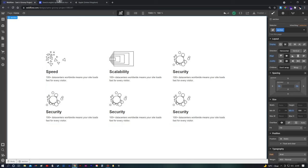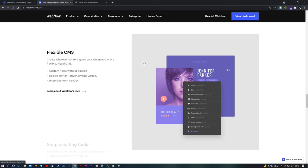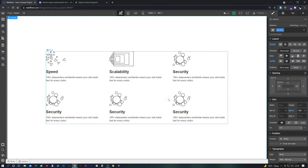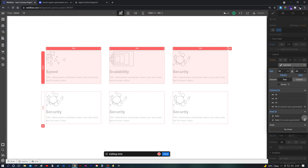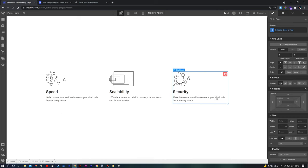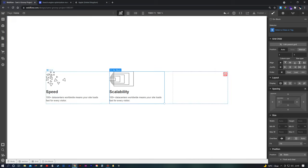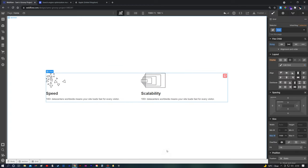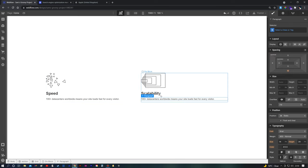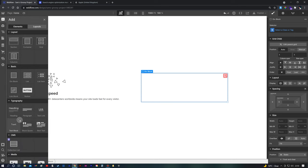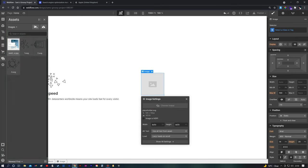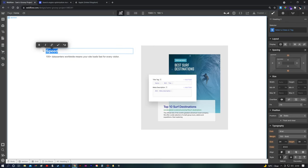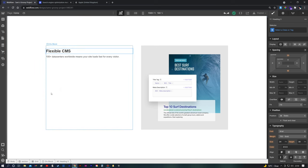Let's do one more thing. This kind of section — text on one side and a big image on the other — is super common on all sorts of websites. Back to our grid, we'll delete the existing content and remove one row so we have just two columns. Then we'll throw in an image — I've used another image from Webflow — and in the other column we'll add our content. The heading is 'Flexible CMS', and we'll keep the dummy paragraph text just to show the concept.